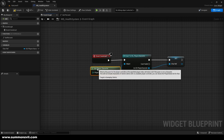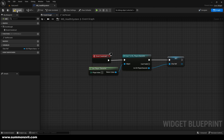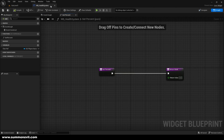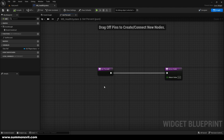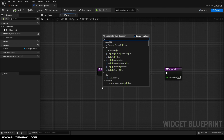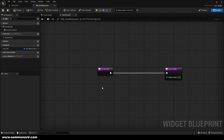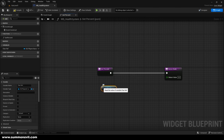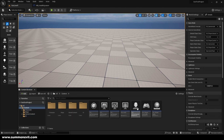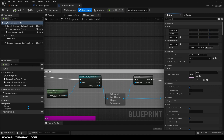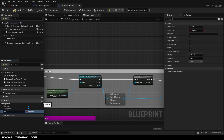That should be working perfectly. Compile and save, then go back to the Get Percent binding. From the Get Percent we're going to call the Character Reference that we just made — get the Character Reference. And in our OG Player Character we want to go and create a variable called Health.